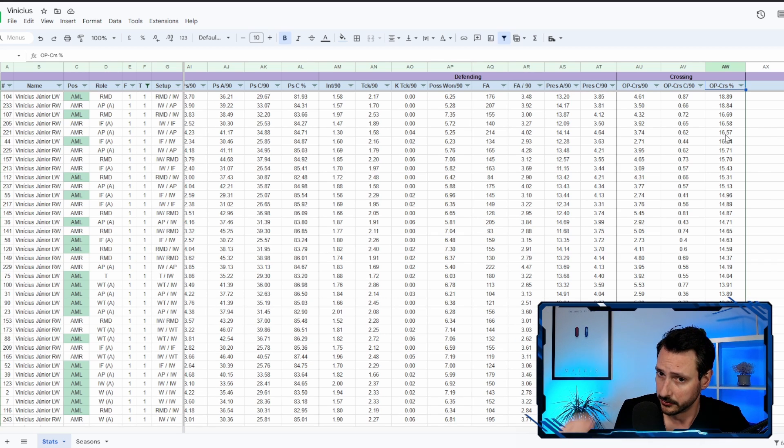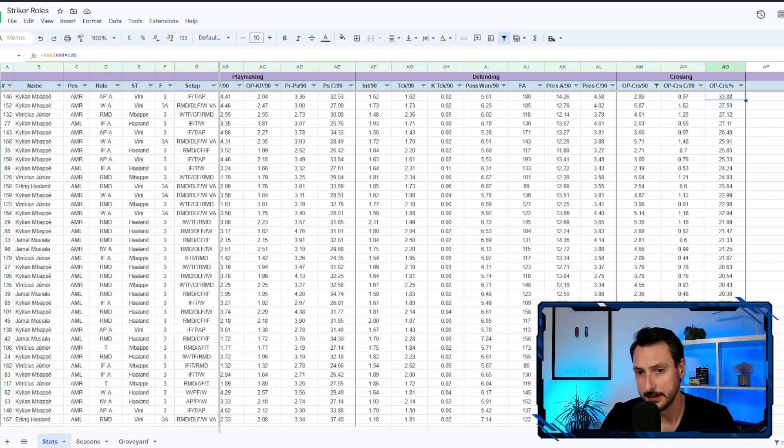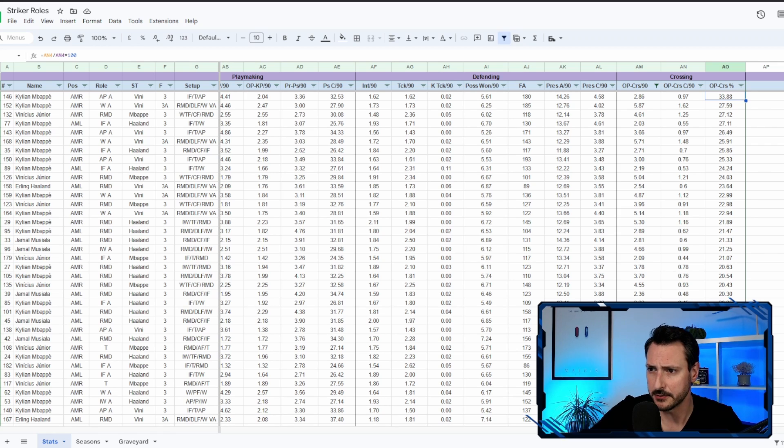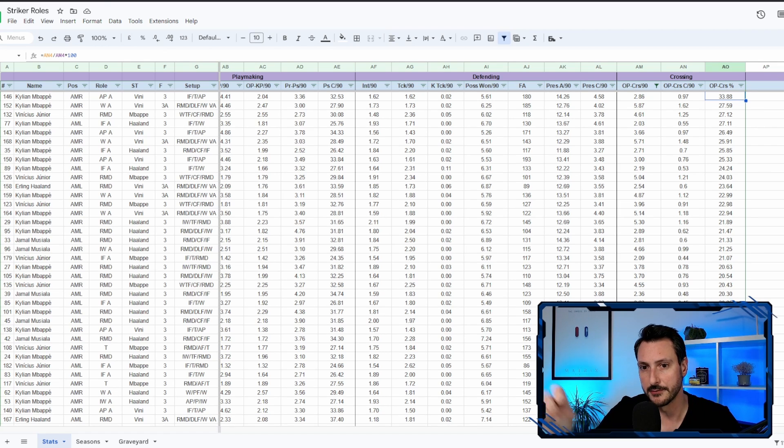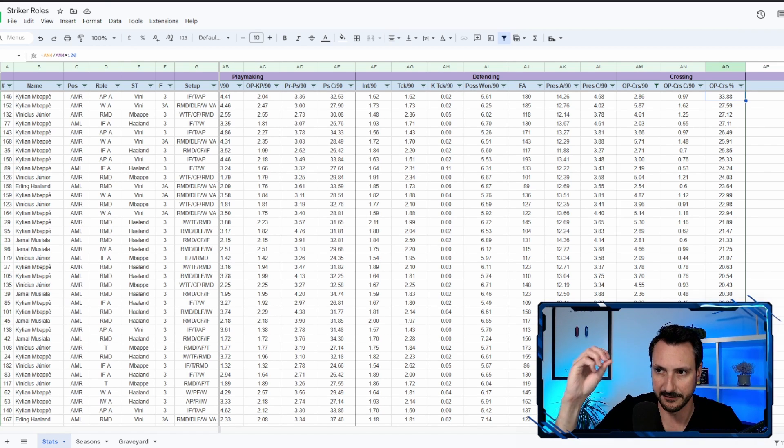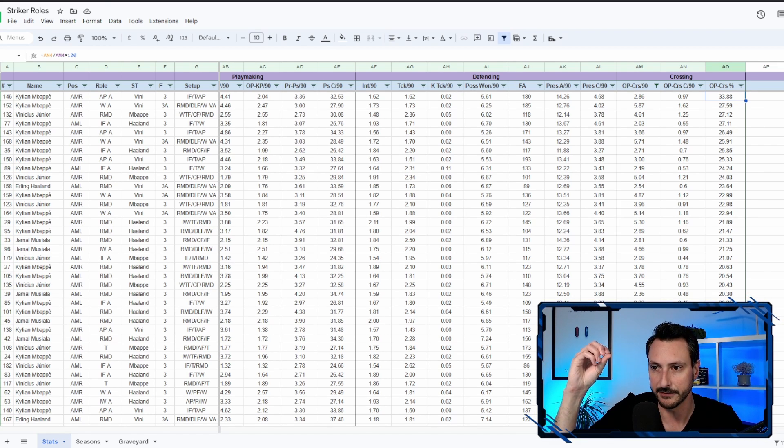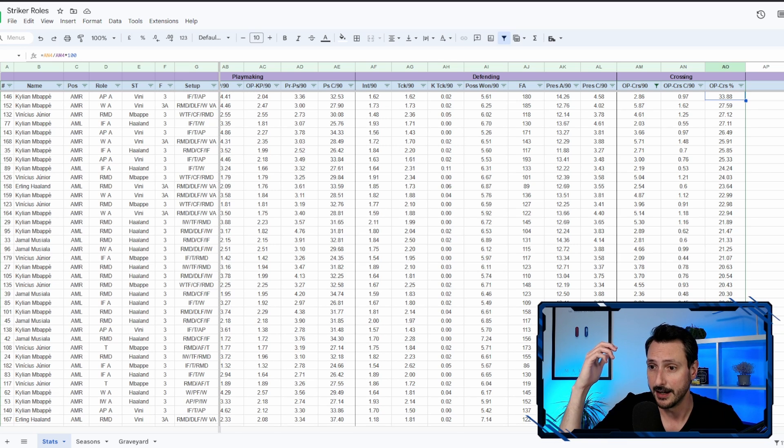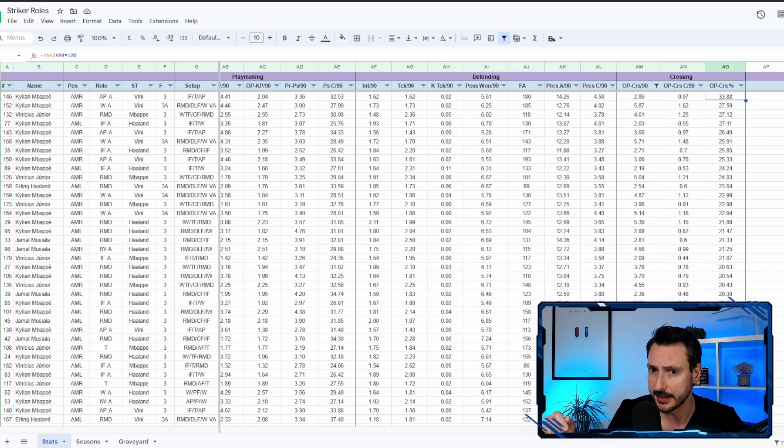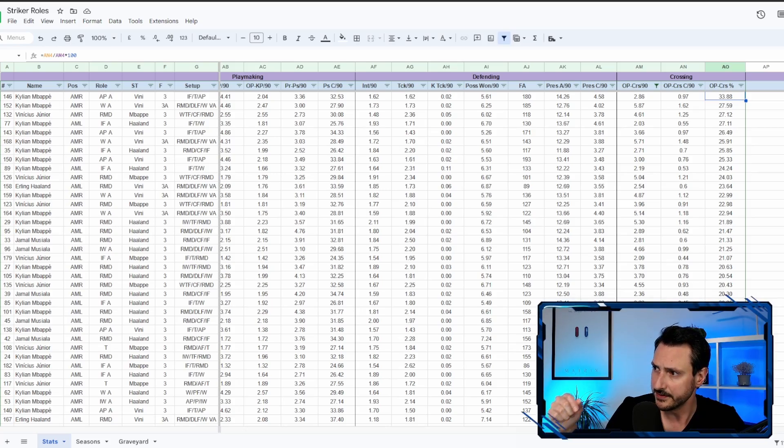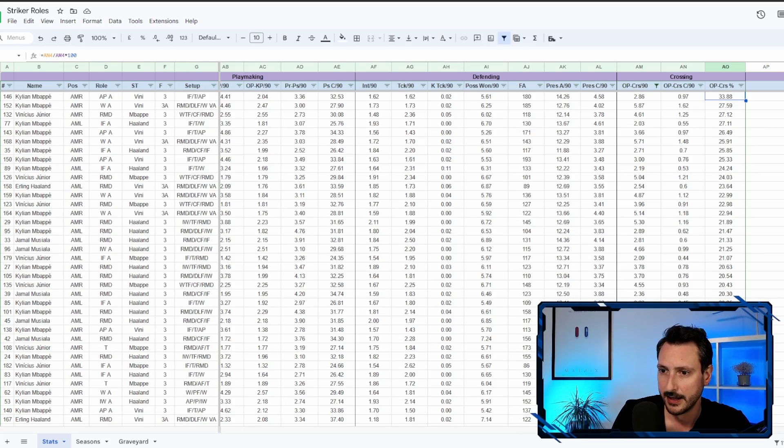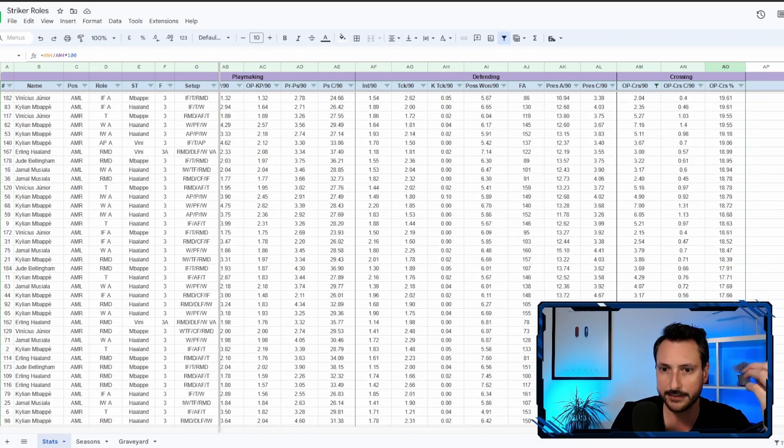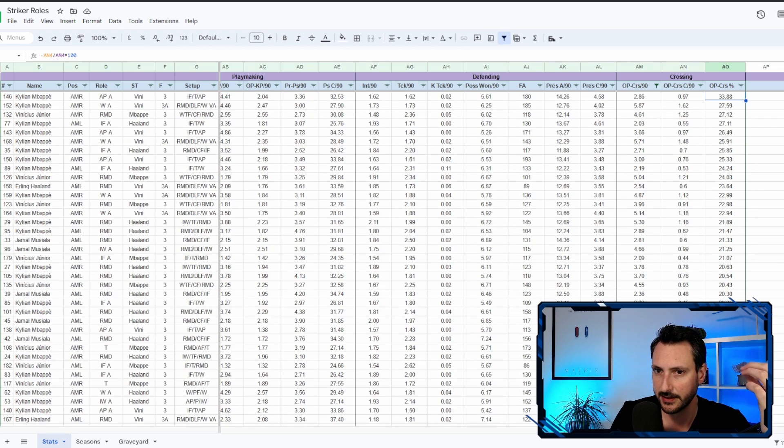And then I went back and checked at some different stats for different experiments that I was doing with different roles, different players. As you can see, we have Mbappe, we have Vinicius, we have Erling Haaland, we have Jamal Musiala playing as left and right attacking midfielders, and while this is around 170 individual seasons...